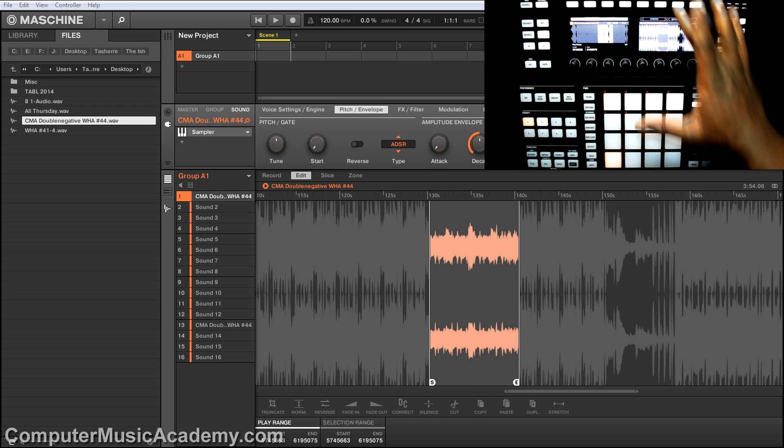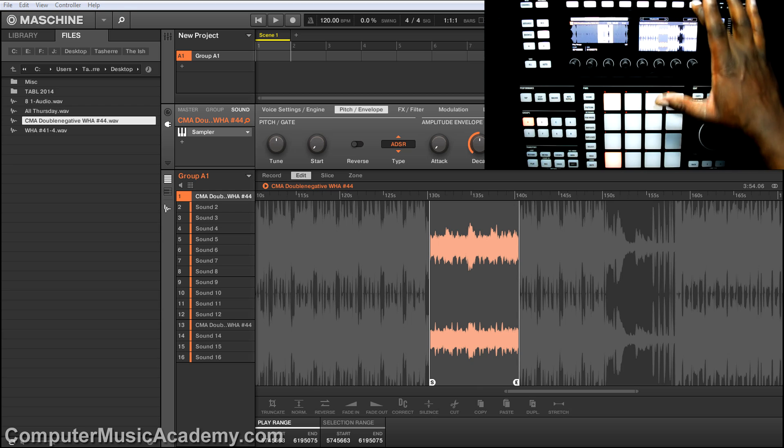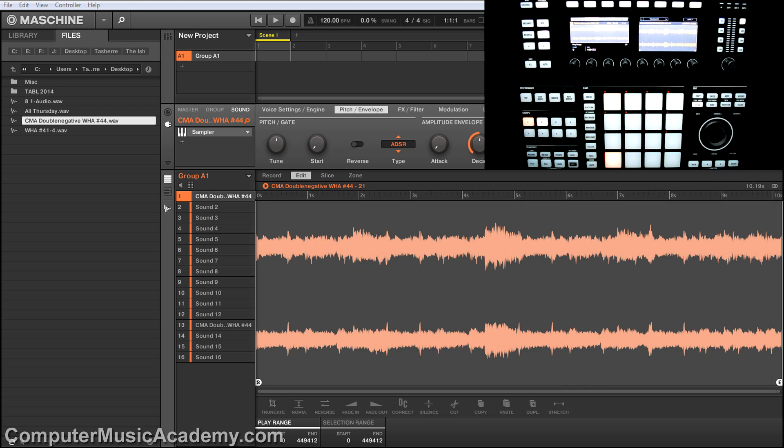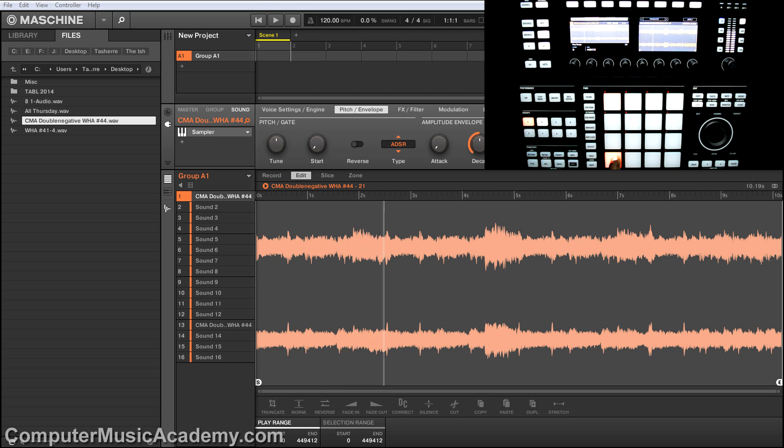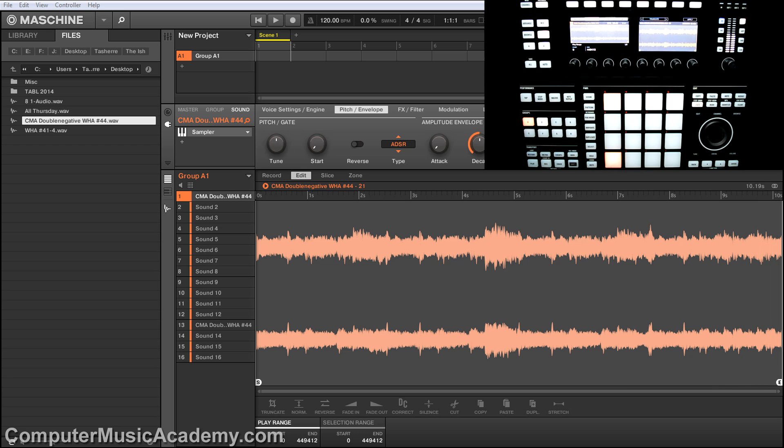So what we're going to do is go to truncate, hit apply. Now that's the actual length of the sample. All right. Good to go.